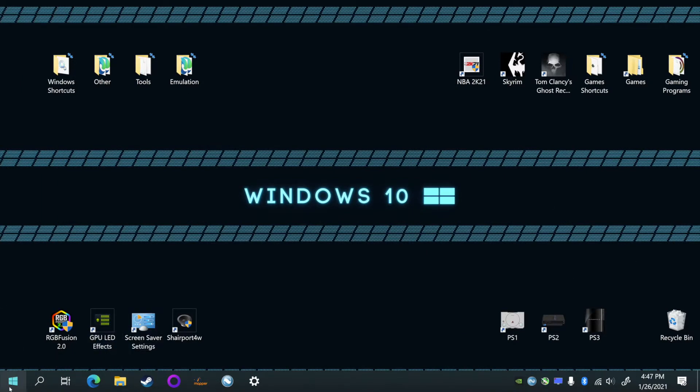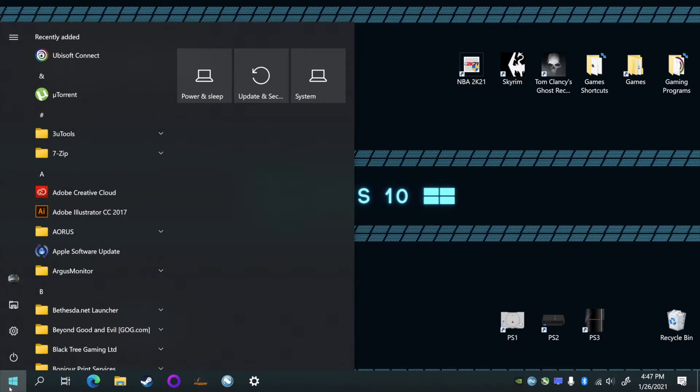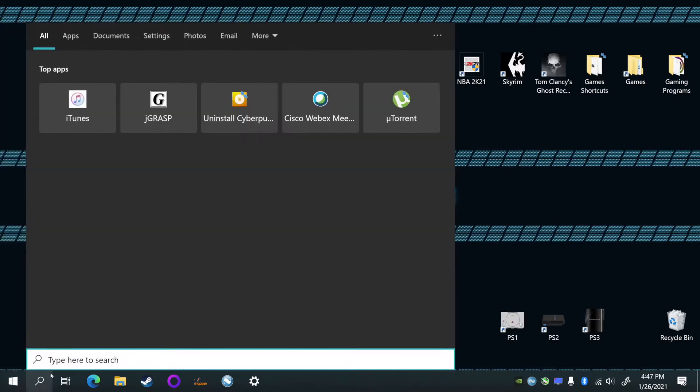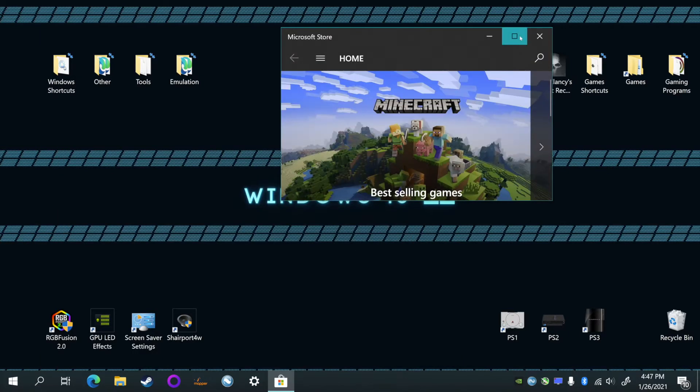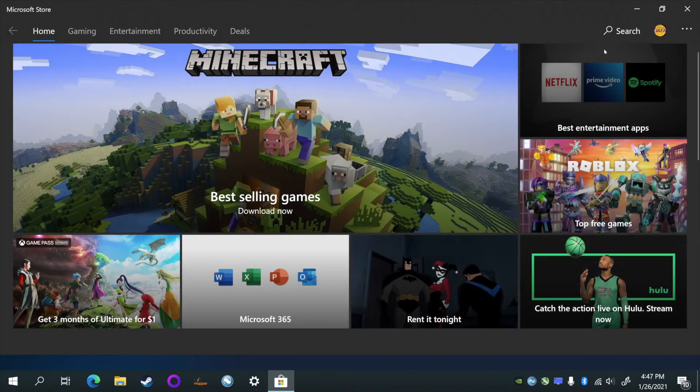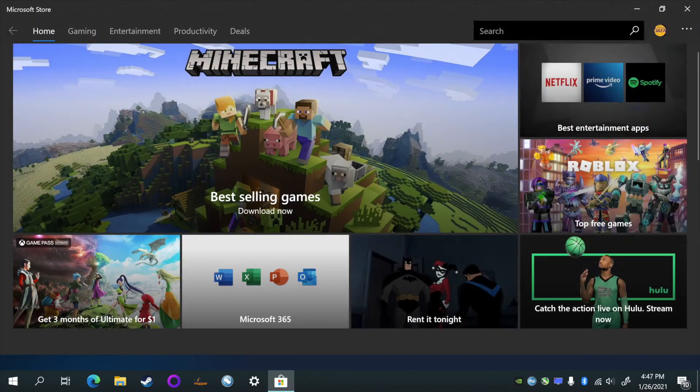All right, now that we got that out of the way, you're gonna go down to your search bar and you're gonna type in 'store'. You should see Microsoft Store, just open that up.